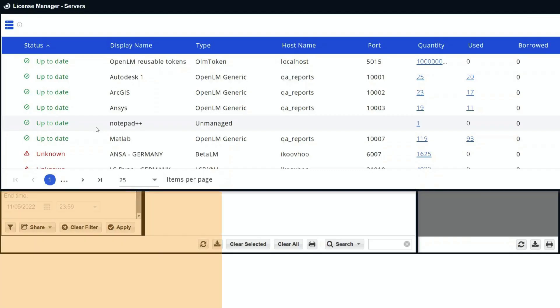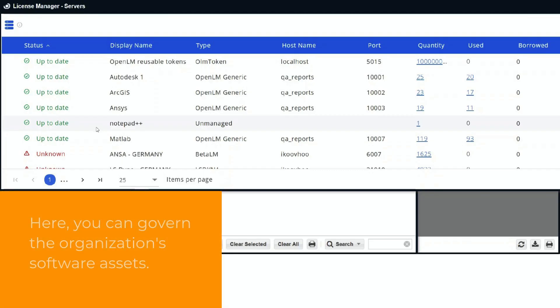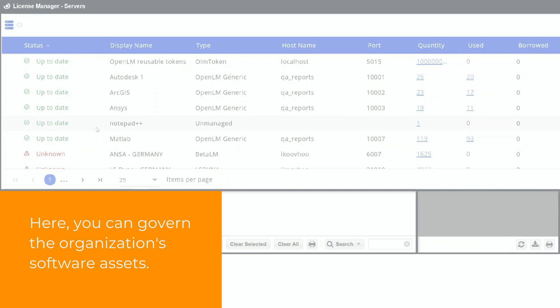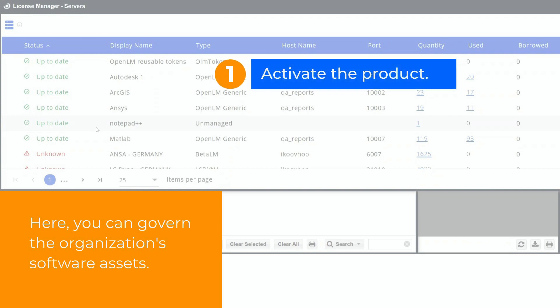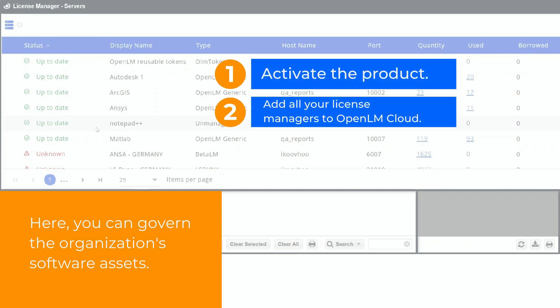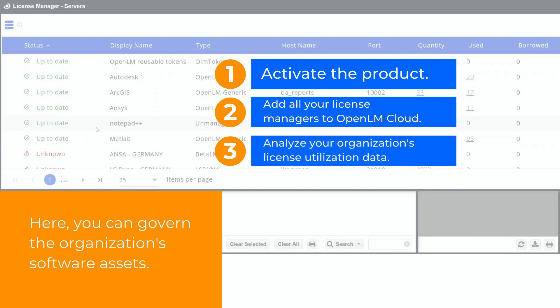Here, you can govern the organization's software assets. Step 1. Activate the product. Step 2. Add all your license managers to OpenLM Cloud. And Step 3. Analyze your organization's license utilization data.